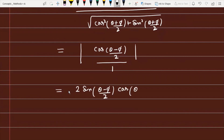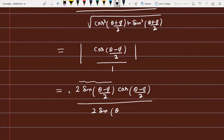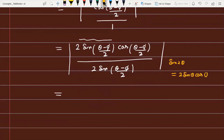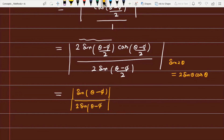We can further simplify the denominator by multiplying numerator and denominator by sin((θ-φ)/2). Using the identity sin 2θ = 2 sinθ cosθ, the numerator becomes |sin(θ - φ)| and the denominator becomes 2|sin((θ-φ)/2)|. Therefore, the final length of the perpendicular from the origin to the given line is |sin(θ - φ)| / 2.